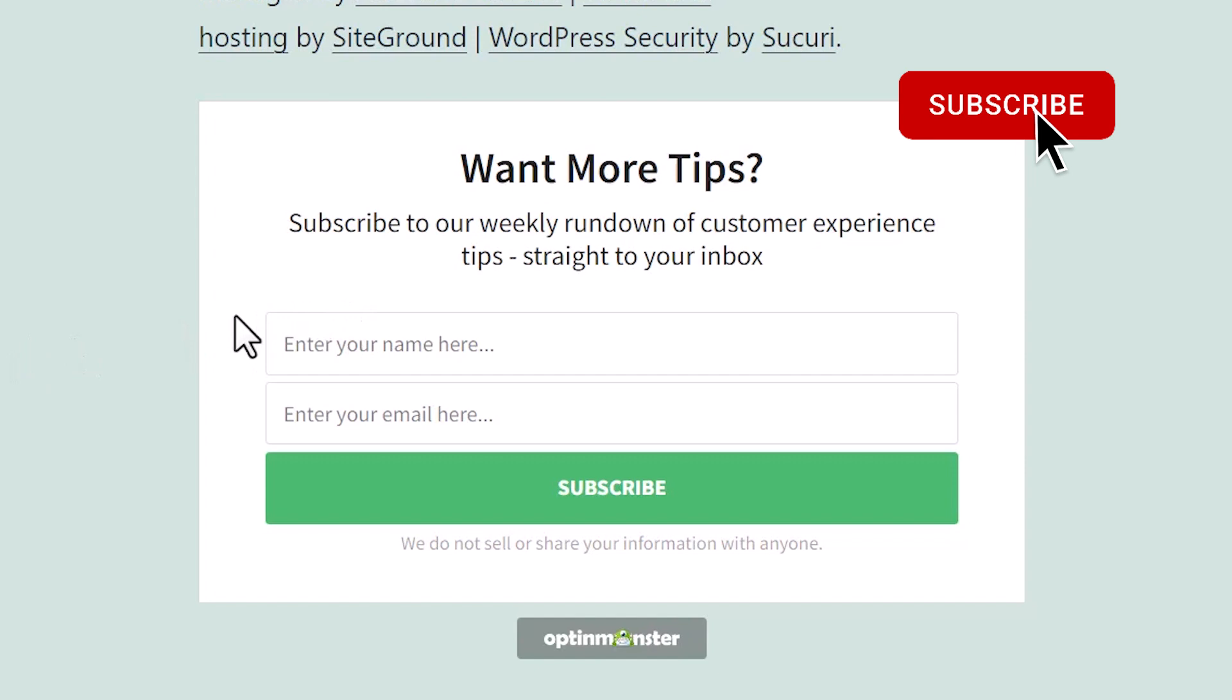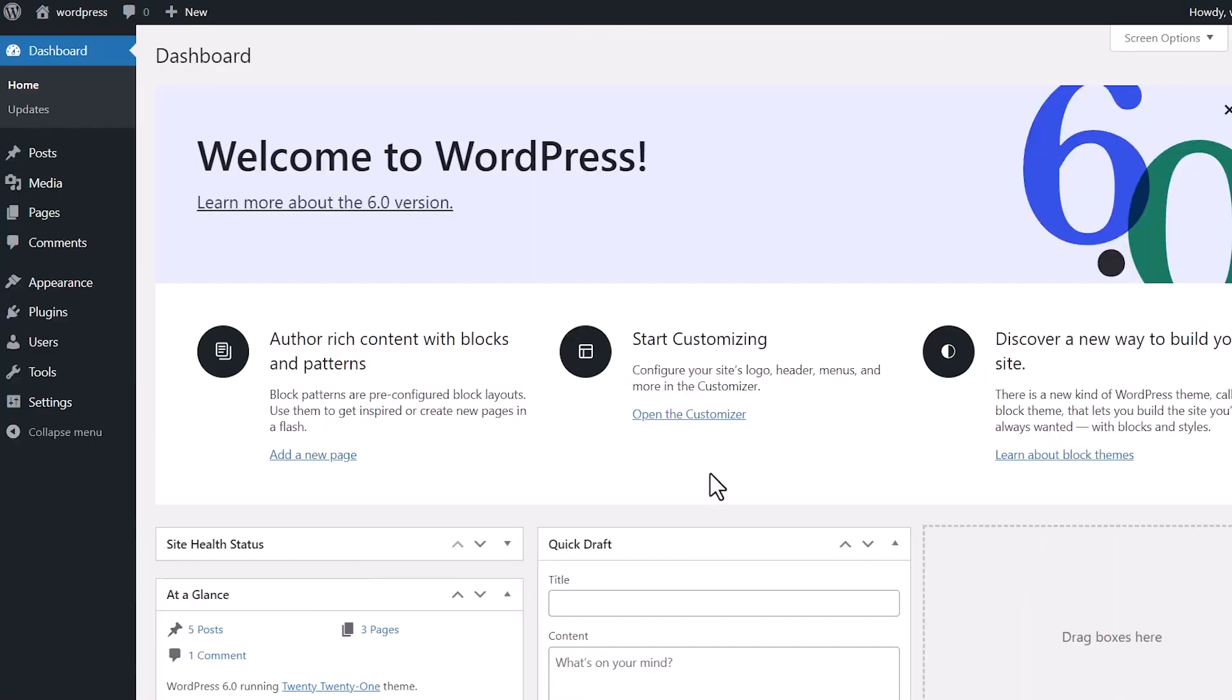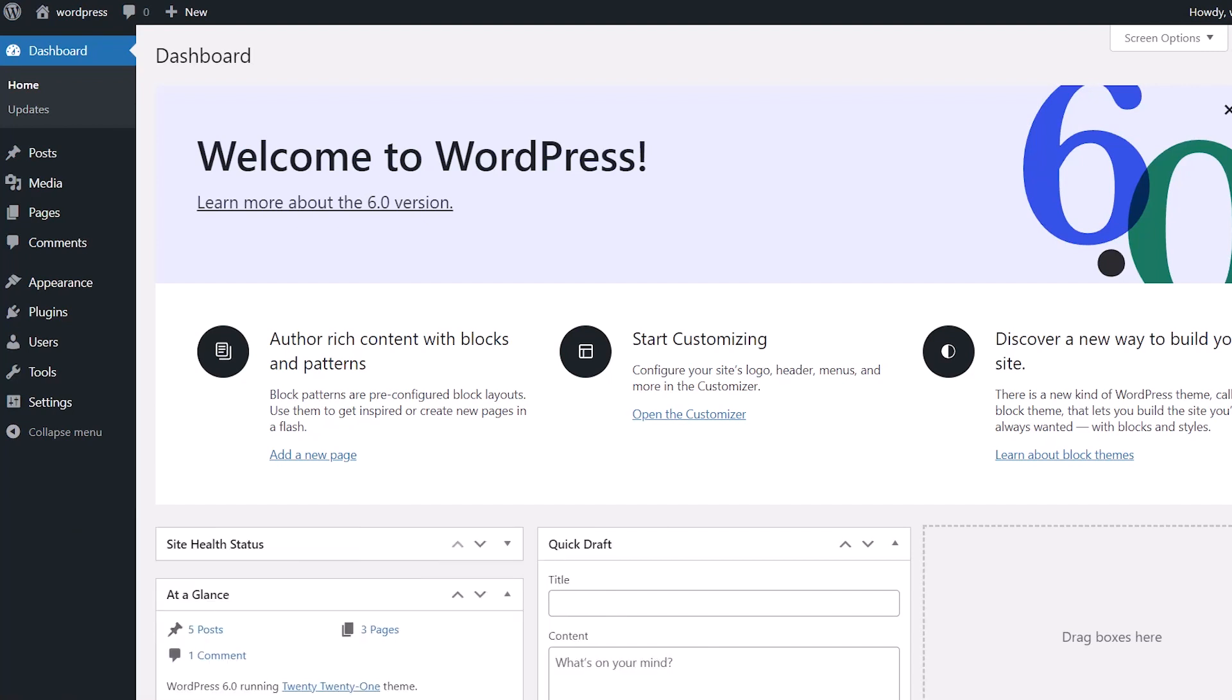I'll show you two different methods so you can pick the one that works best for you. The first method is by installing a plugin. The plugin is a little limiting, but if you're just wanting to get something going with an after post widget, then this will work for you.